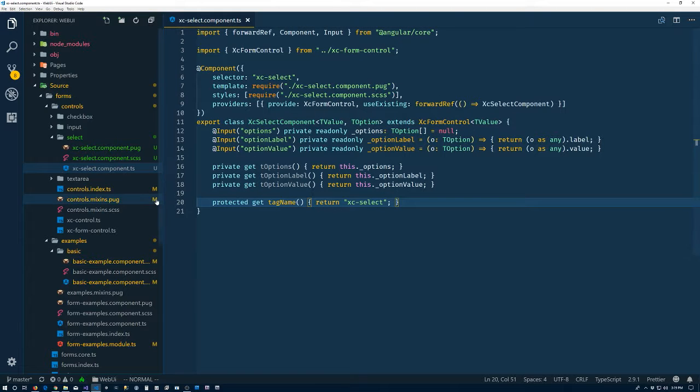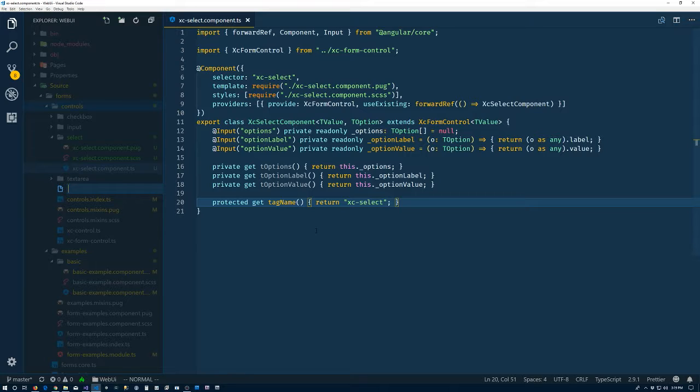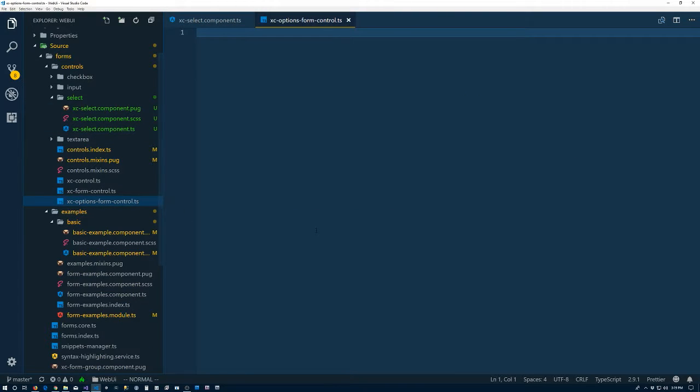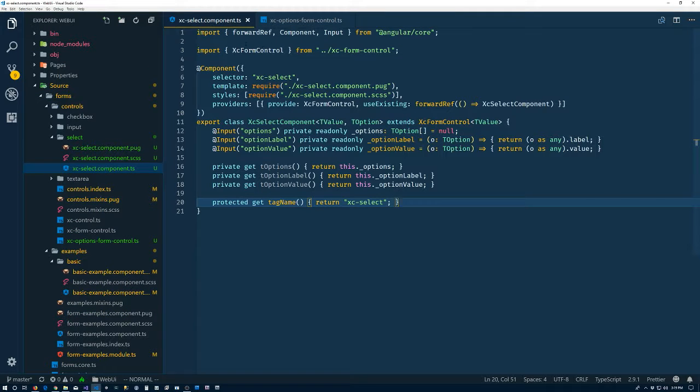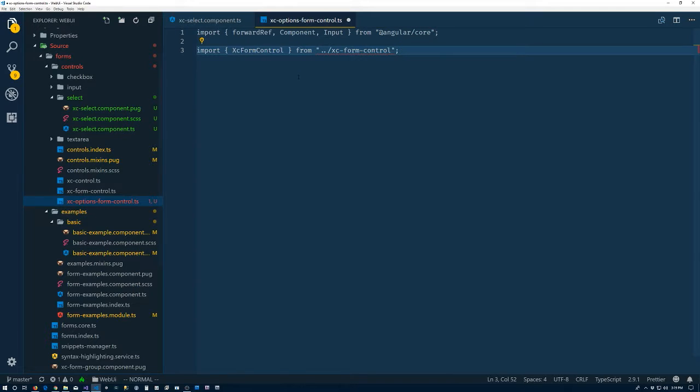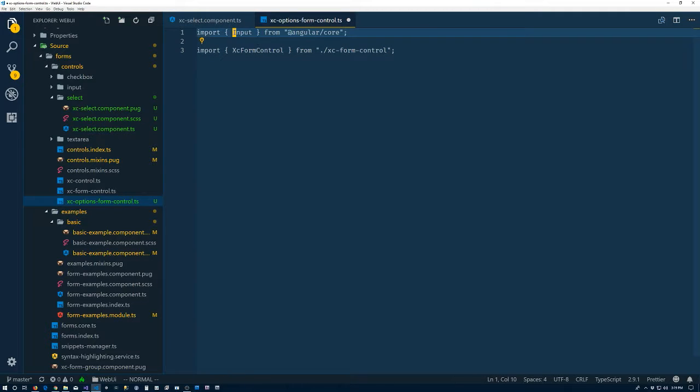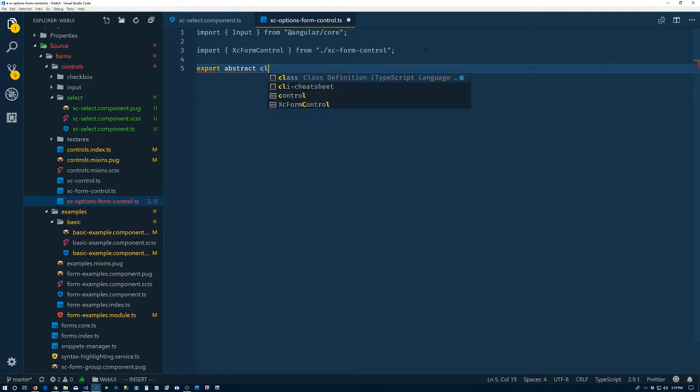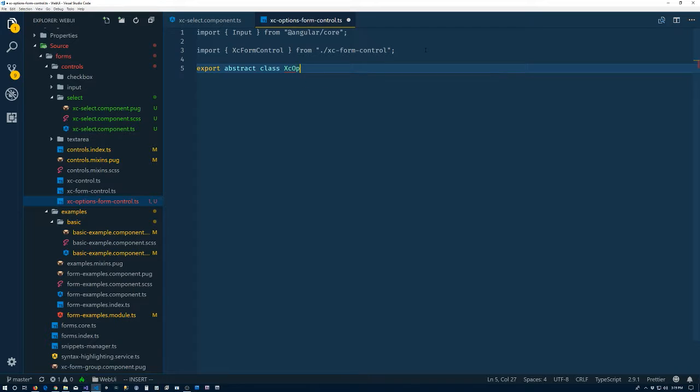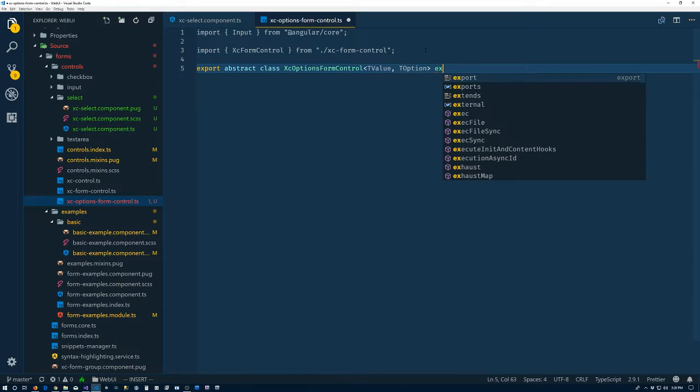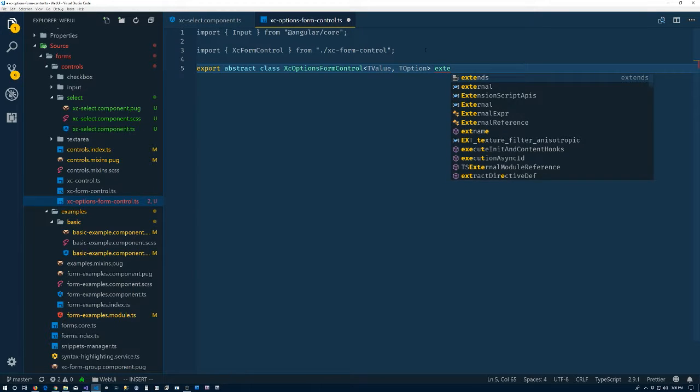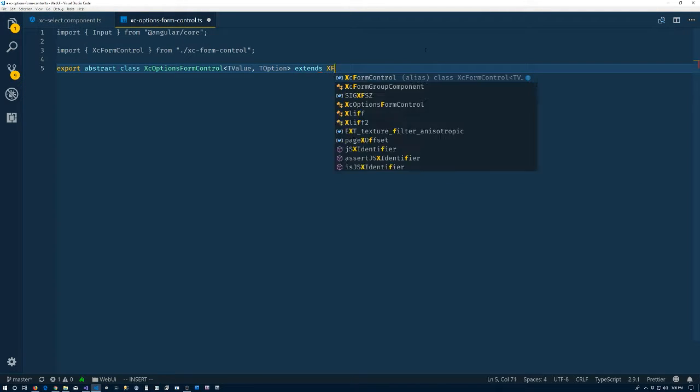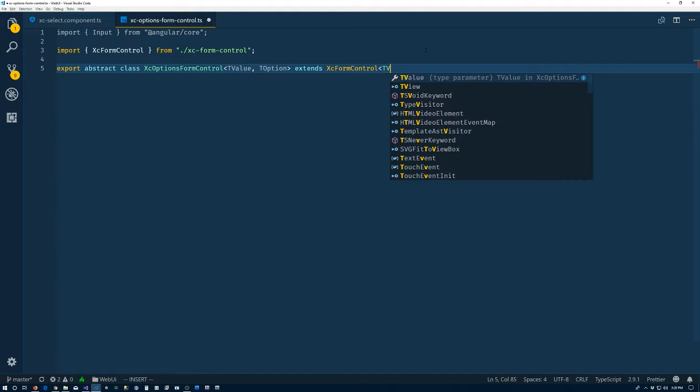So let's go here. And we're in the controls folder. Let's create a new file. XC options form control. In a long name. Alright. So basically all that we were going to need is the some information from here so let's just copy these, put them in here. It's no longer up one, it's in the same level. So we don't need to, we're not defining a component so we won't need the forward ref either.